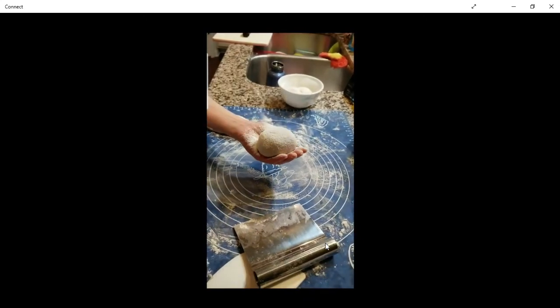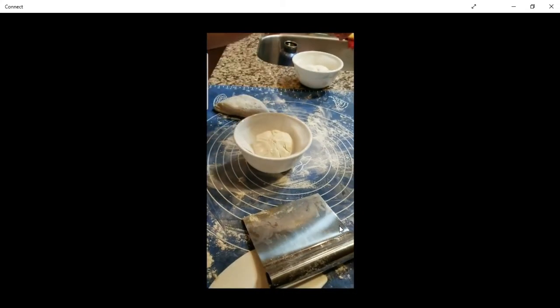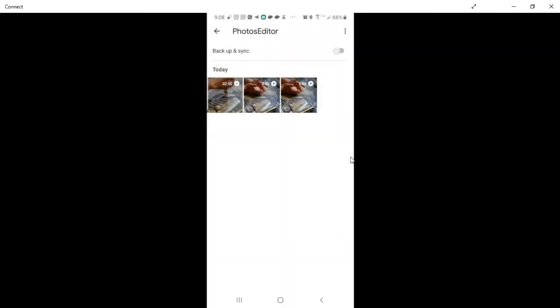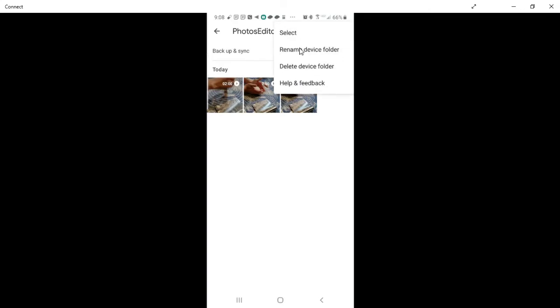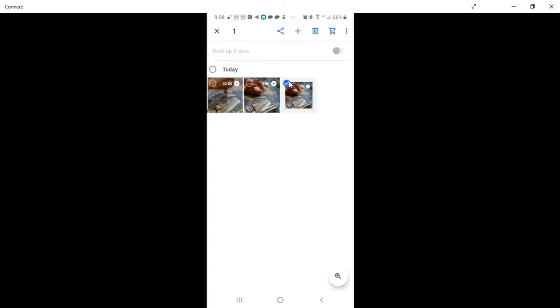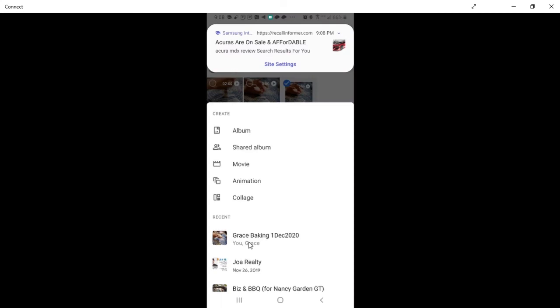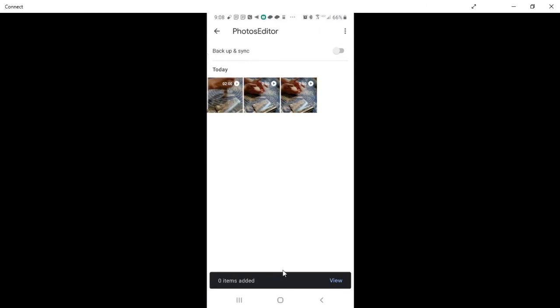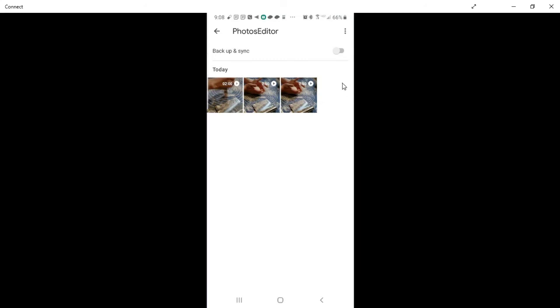Thanks for watching! Don't forget to subscribe, leave your comments, and like my video. By the way, you might ask: 'Hey, I have this video but I want to put it back to my Google Photos.' Very simple — tap the three-dot icon, select the video, then tap the icon to add it to a Google Photos album. Select the pre-created album and it will copy back to your Google Photos.